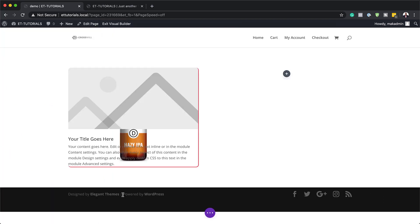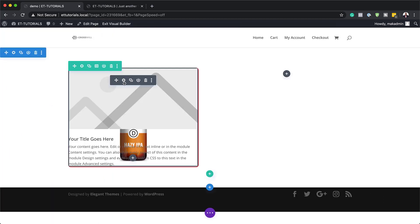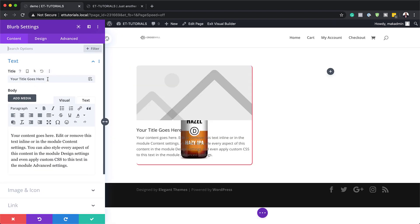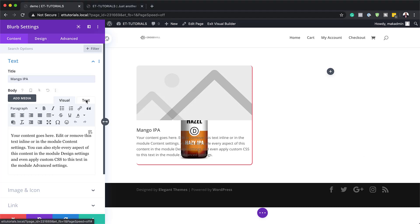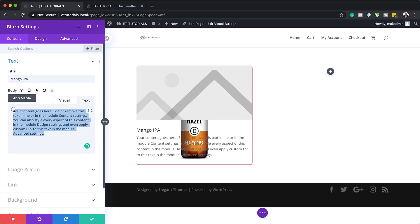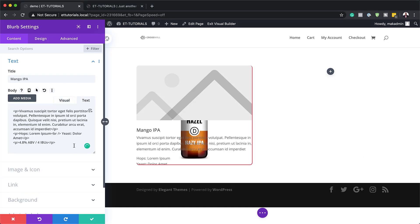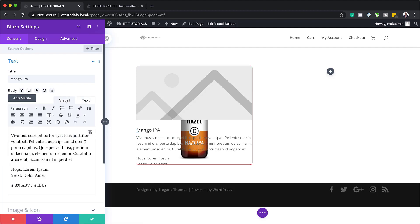Now let's go back into the blurb module and configure the settings. I'll start with the title — I'm going to name it Mango IPA. For the body text, I'll add some descriptive text. In your case, add whatever description you need. Once the text is added, this serves as the description summarizing what this drink is about.